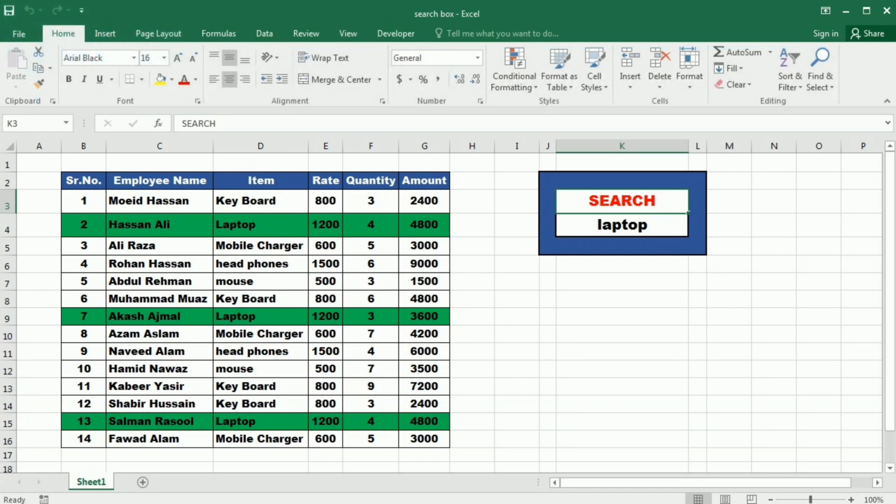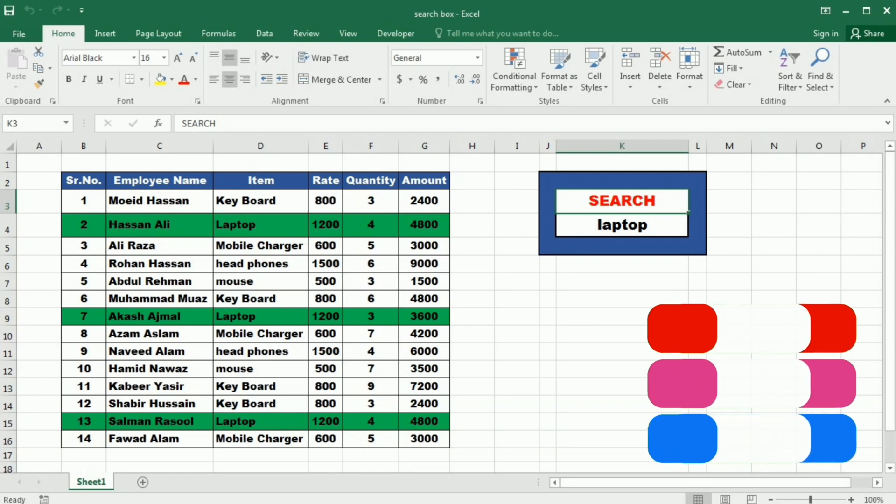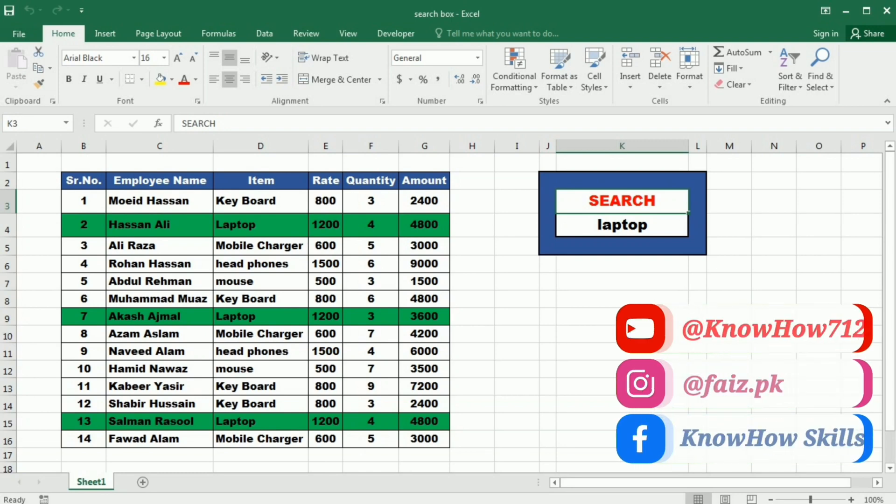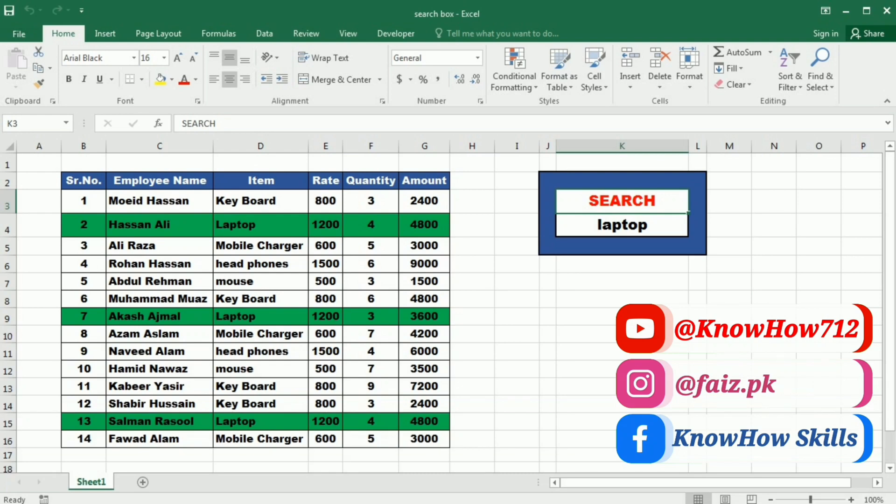This simple yet powerful technique can greatly enhance your data management and organization skills. Today's video is especially important for those friends who are dealing with big data and they have to search certain entries from it on regular basis. This simple method will make this process easy for them.